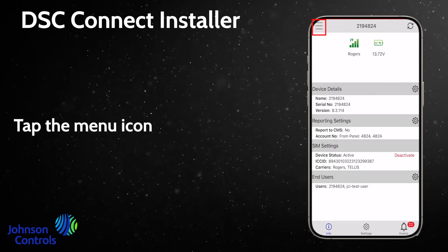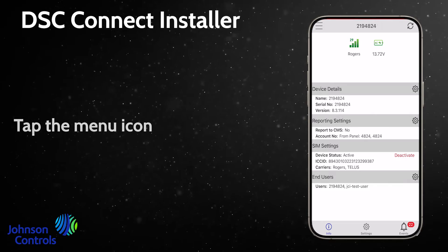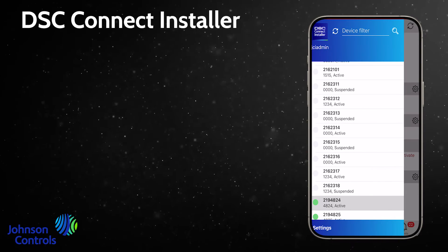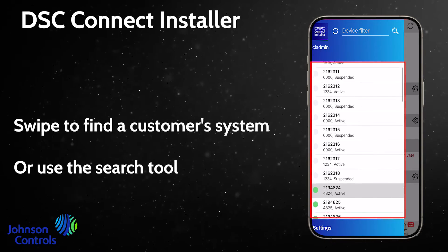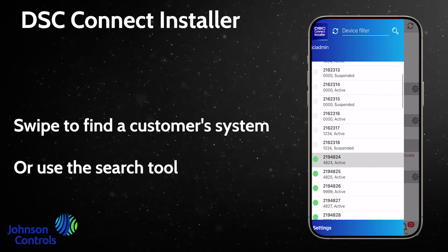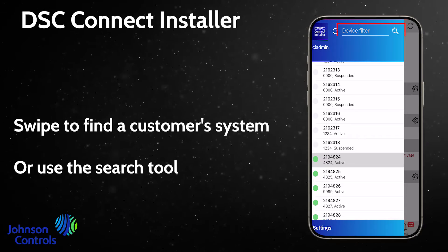Tap the menu icon, swipe to find a customer's system, or use the search tool.